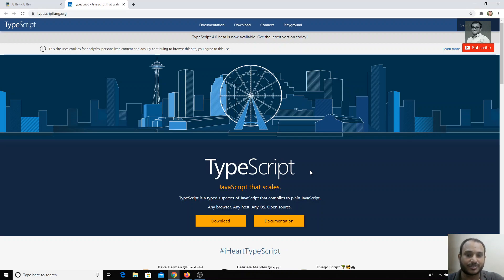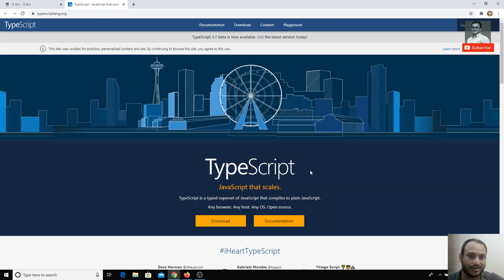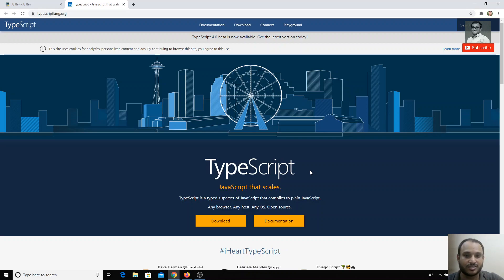One thing to remember: since TypeScript ultimately converts to JavaScript, you can also write JavaScript code inside TypeScript — there is no restriction. You also get extra features in TypeScript that JavaScript doesn't have, and ES6 syntax is fully applicable. There's no need to hesitate; you're just learning additional new features on top of what you already know.